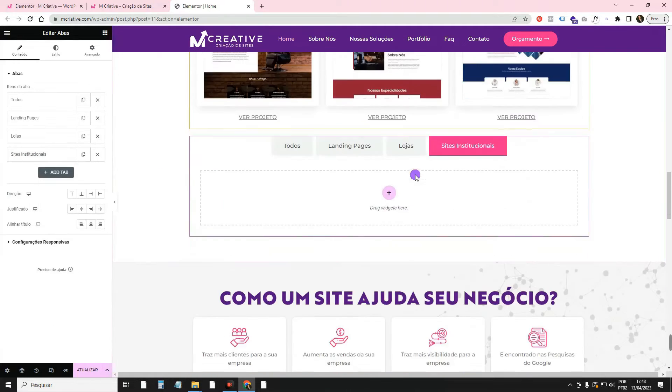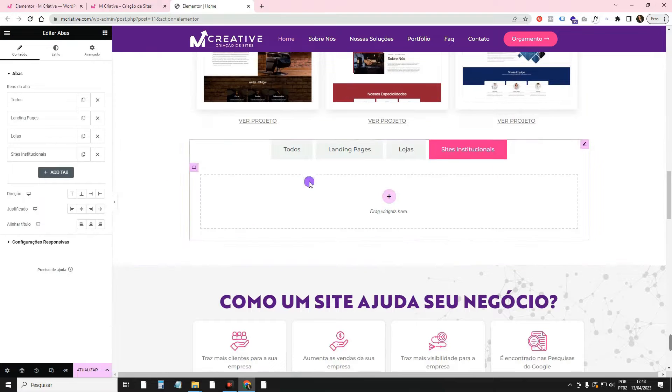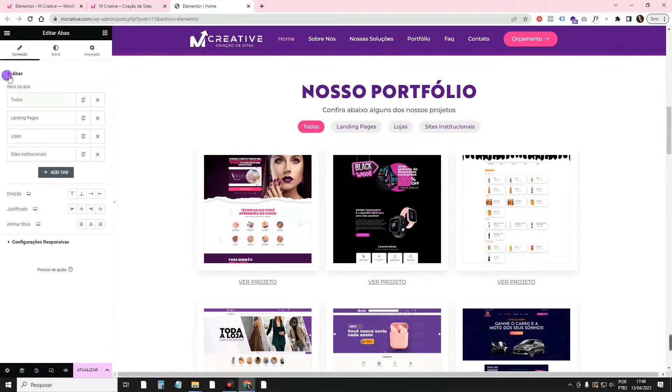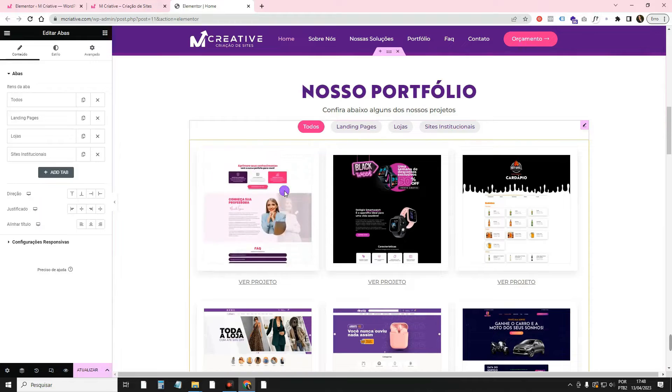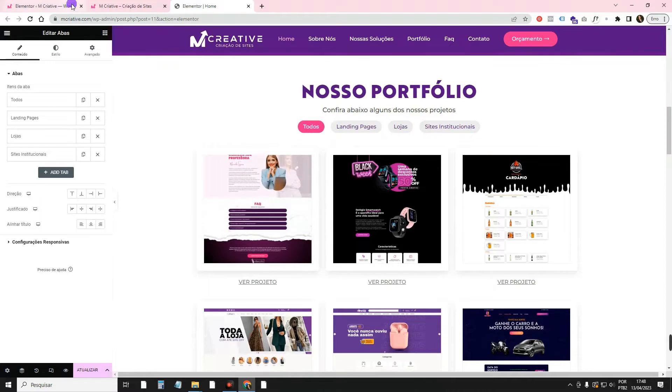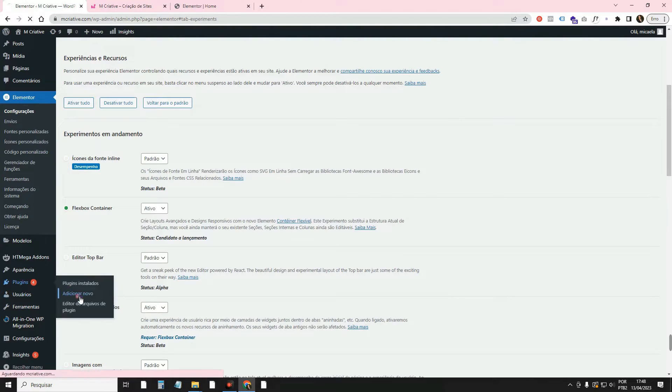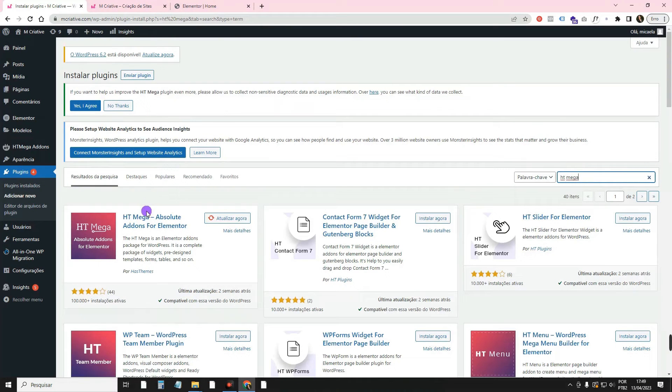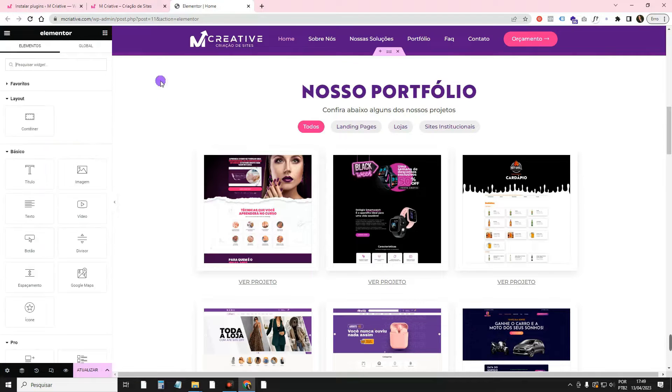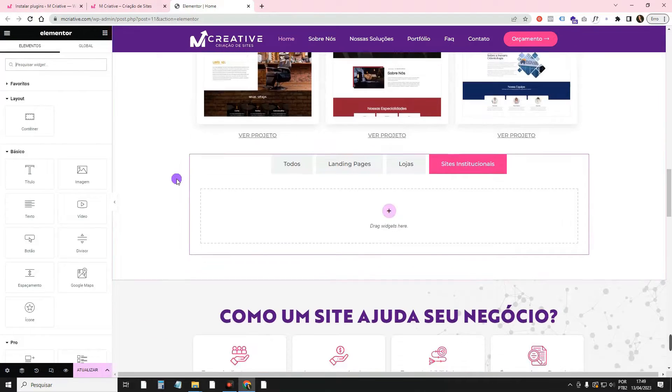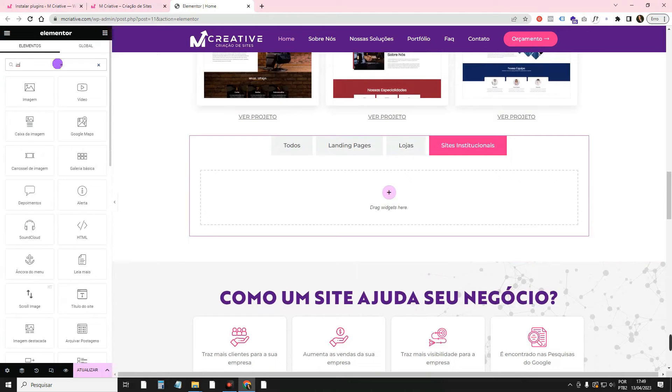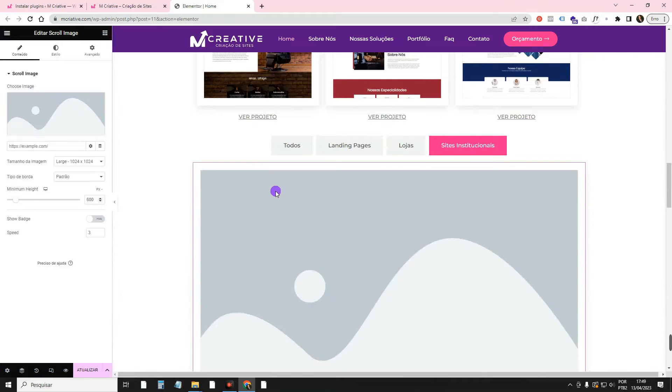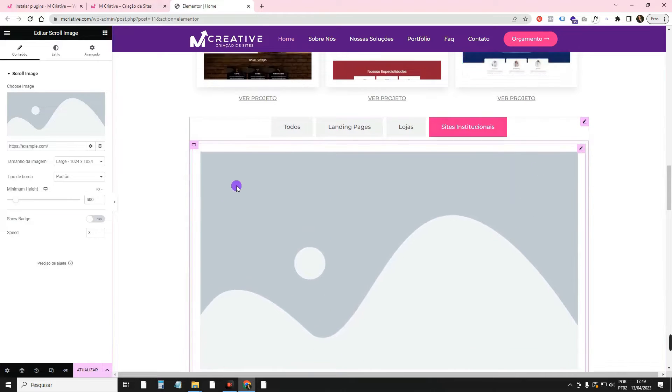I'm just going to show you how to use this widget here of Image Scroll. For it, there is no Elementor, so we have to keep using the HTMega plugin. So for those who don't know, plugins, new add-ons. Come here. Look for HTMega. This plugin here, you will install and activate. And then, you will come here in the library. And you will have this Image Scroll widget here. You can drag it here.